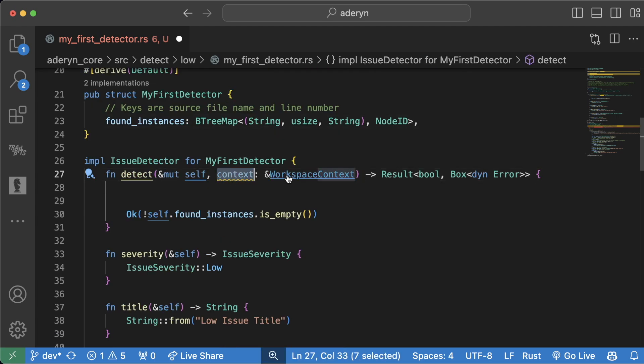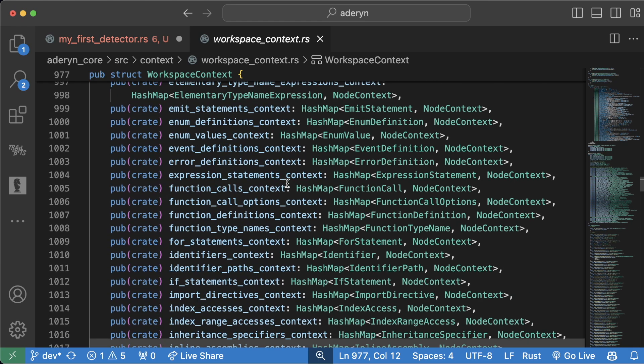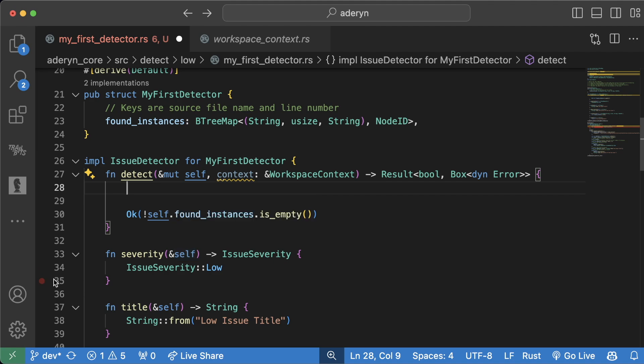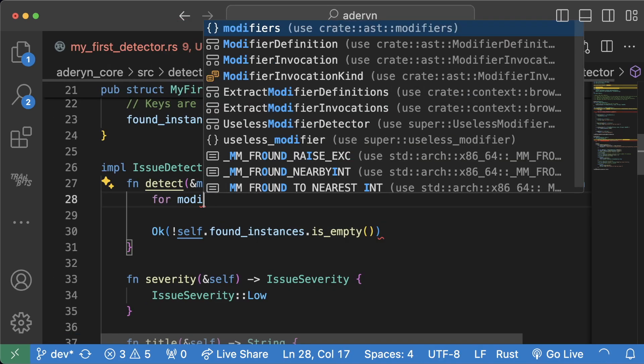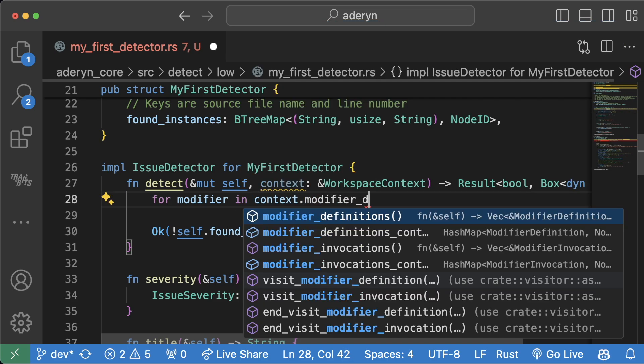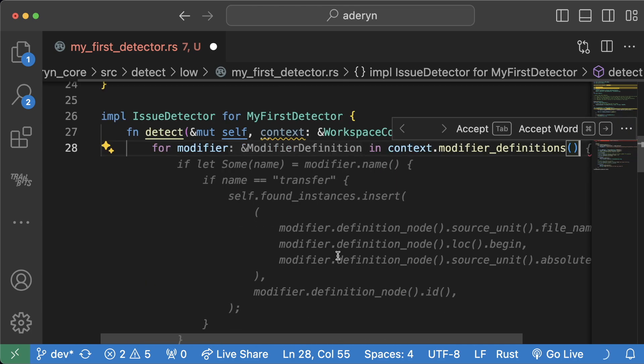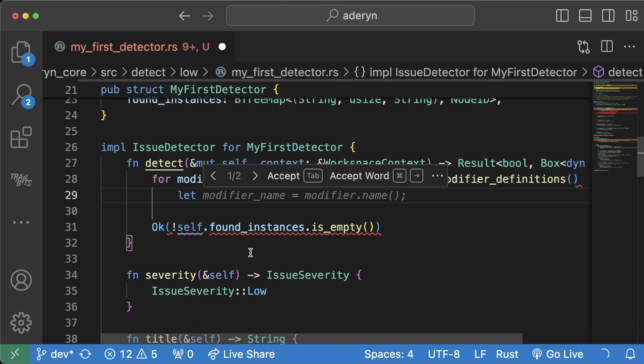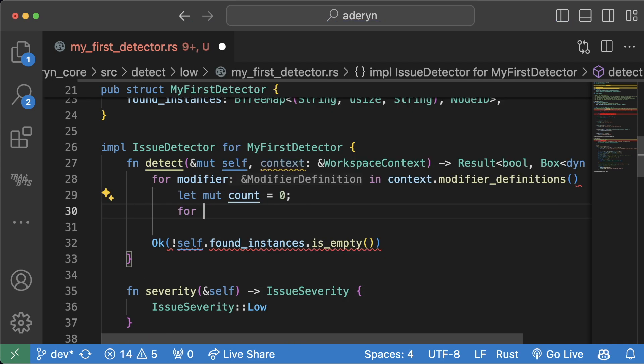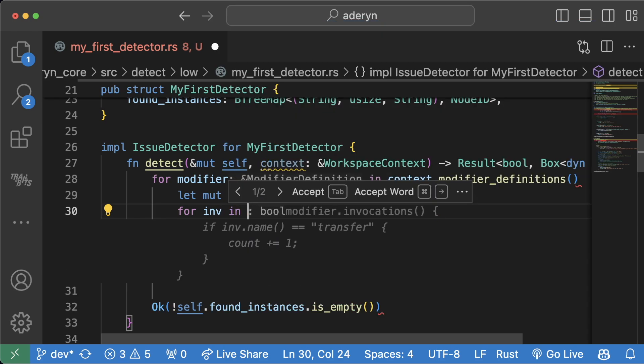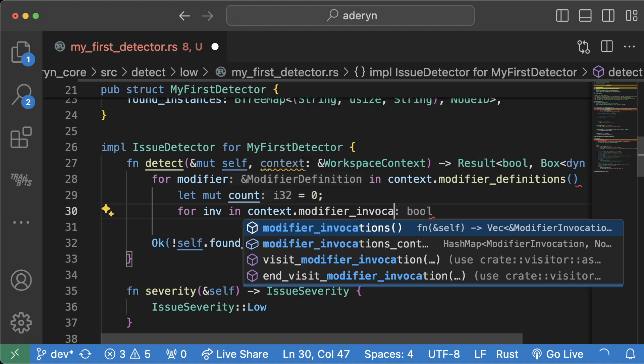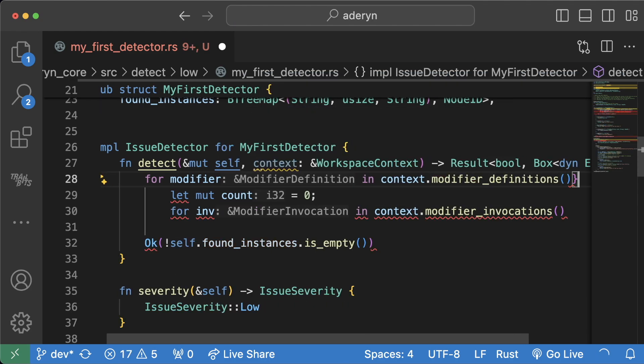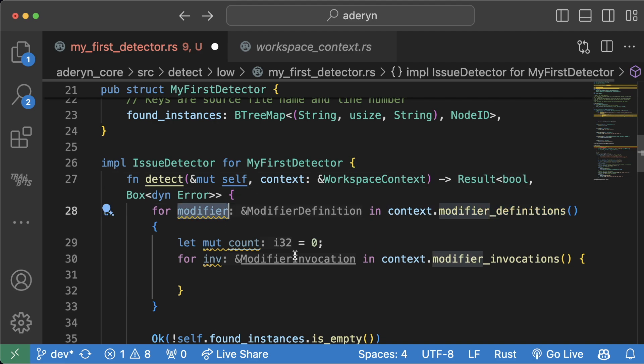So what we can do is actually write a detector for that useless modifier. This context variable workspace context has a lot of stuff in it from our AST that we can work with and play with. One of the objects in here is actually a list of modifiers. We can actually do a little for loop in here. We can say for each modifier in context.modifier definitions. Thank you, GitHub Copilot. We can say let mutable count equals zero for each invocation in each context.modifier invocations.